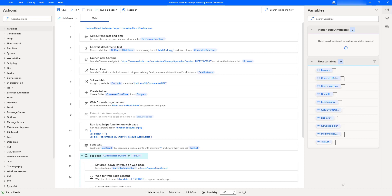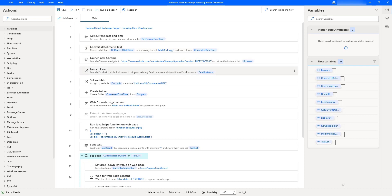What kind of exceptions can we handle in this NSE desktop flow? One is action level exception handling. There are different actions that we have: get current date and time, convert date time to text, launch new Chrome, launch Excel, and after that, create folder and run JavaScript function on the web page. These are many actions that we have used.